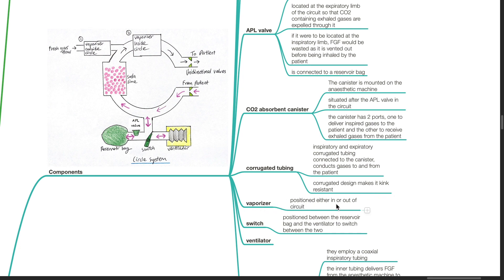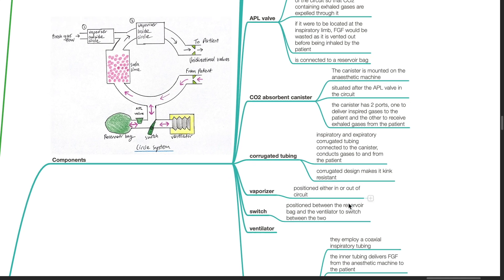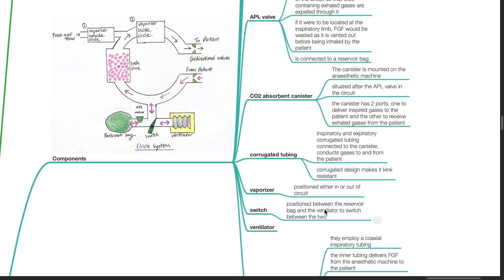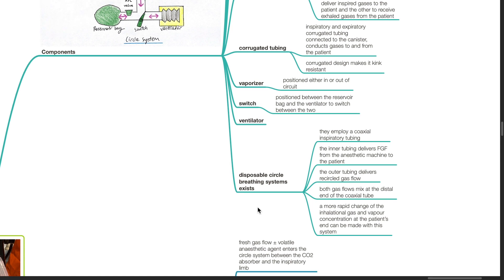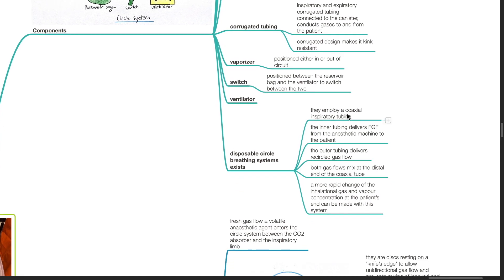Vaporizer: it is positioned either in or out of the circuit. A switch: positioned between the reservoir bag and the ventilator to switch between the two. A ventilator. Disposable circle breathing systems exist; they employ a coaxial inspiratory tubing. The inner tubing delivers fresh gas flow from the anesthetic machine to the patient, while the outer tubing delivers recircled gas flow. Both gas flows mix at the distal end of the coaxial tube, allowing a more rapid change of inhalational gas and vapor concentration at the patient's end.